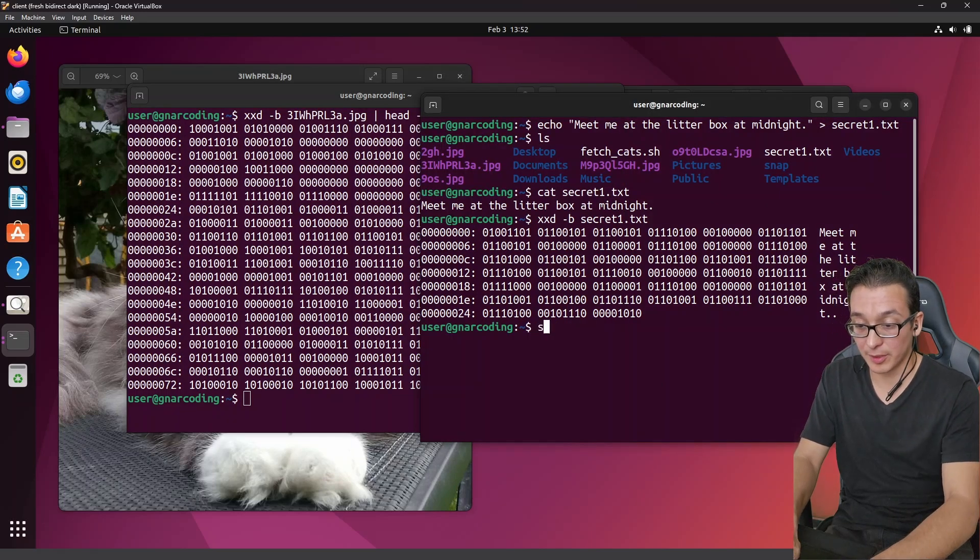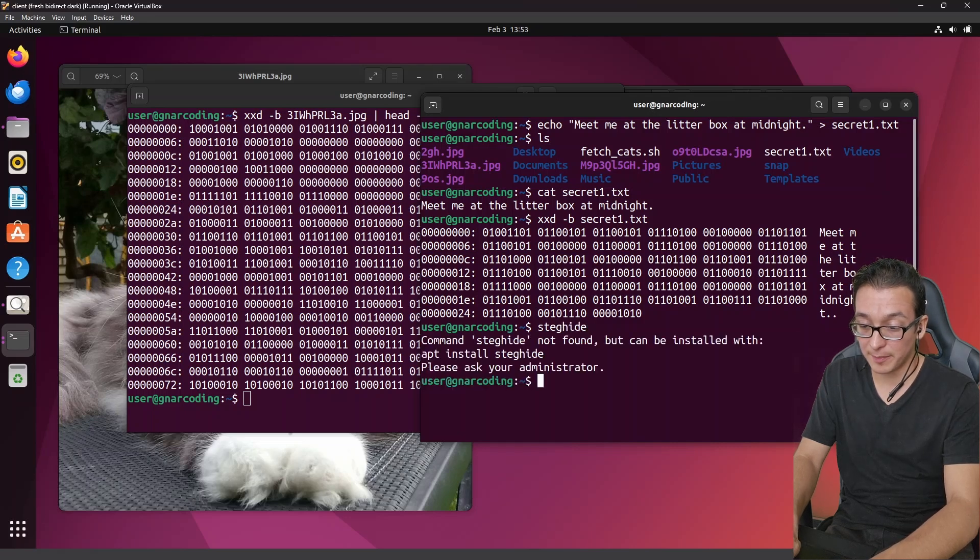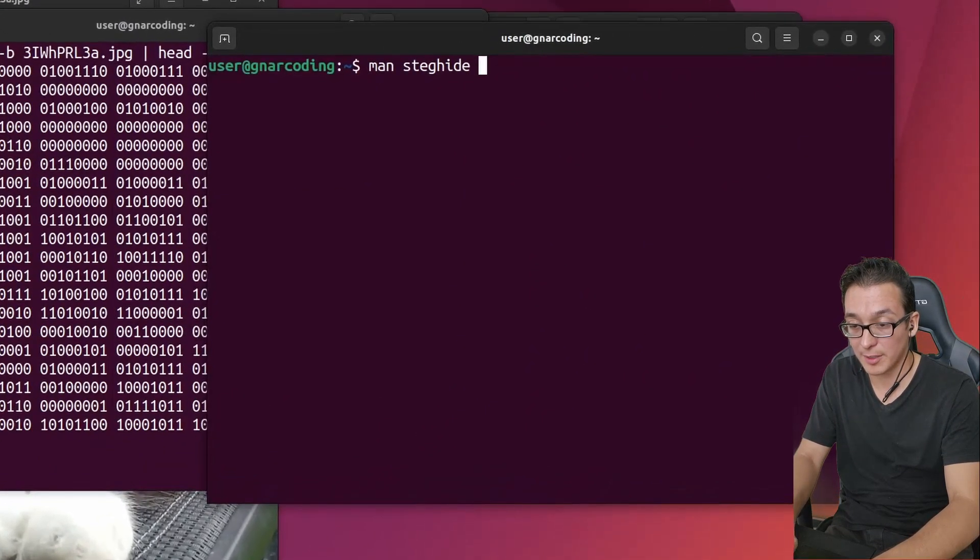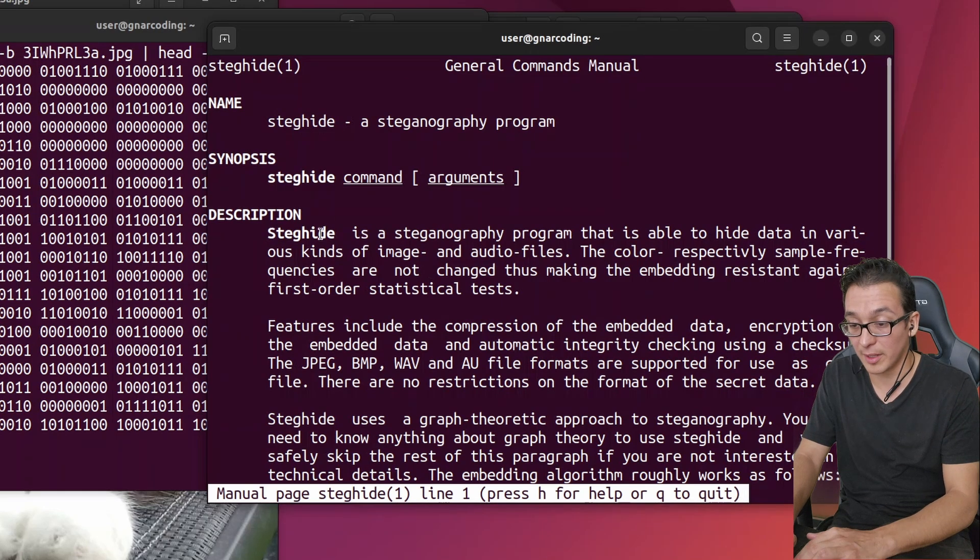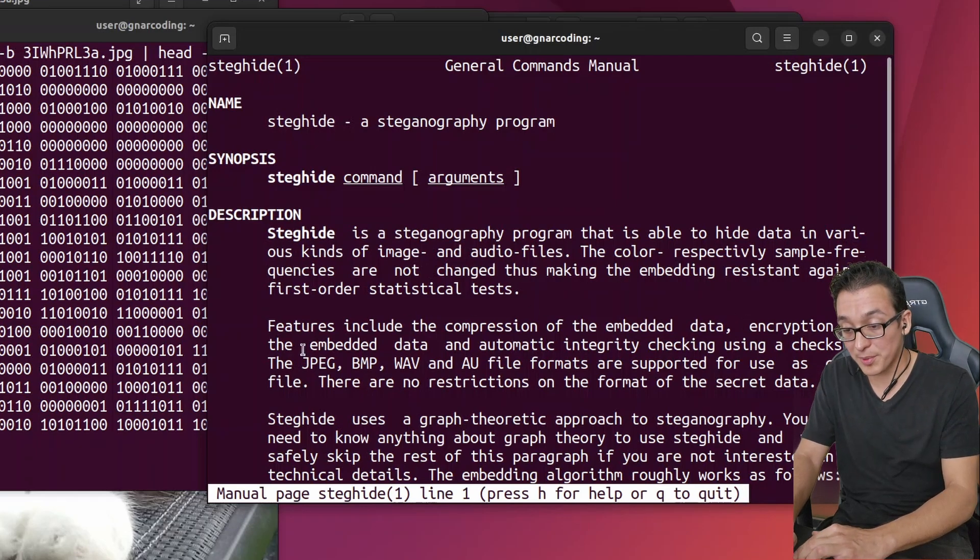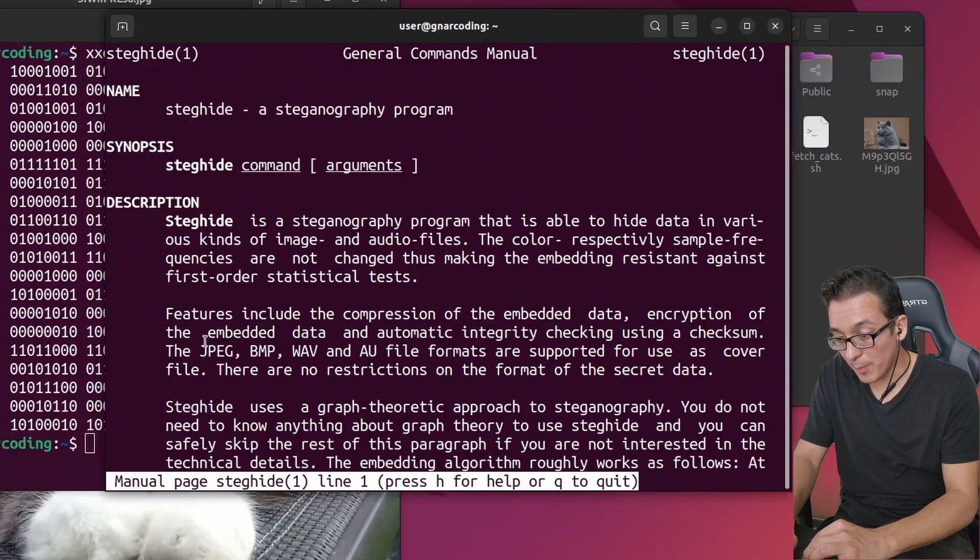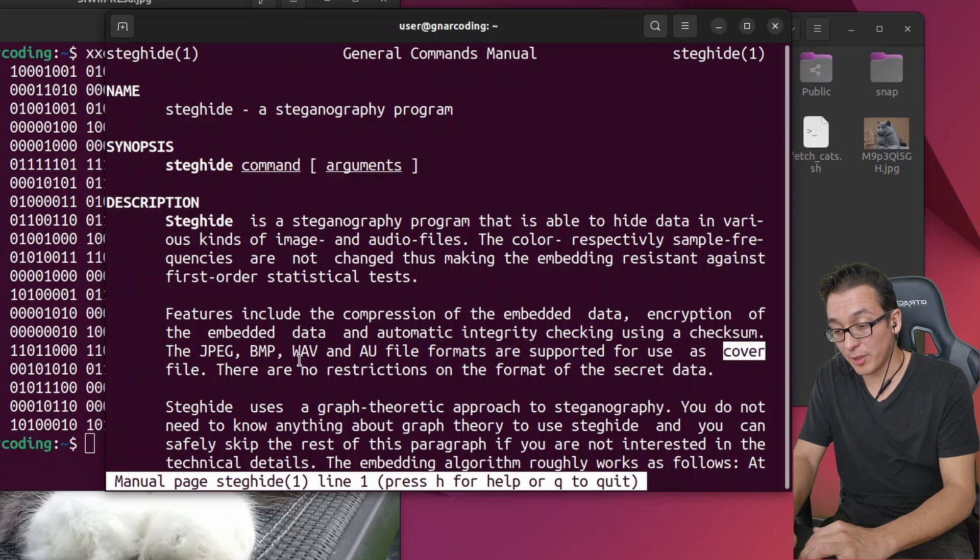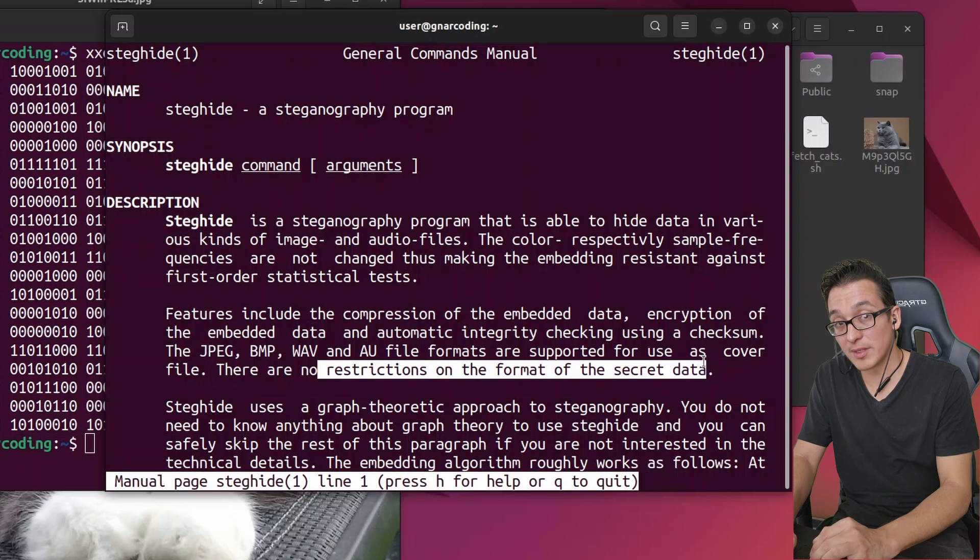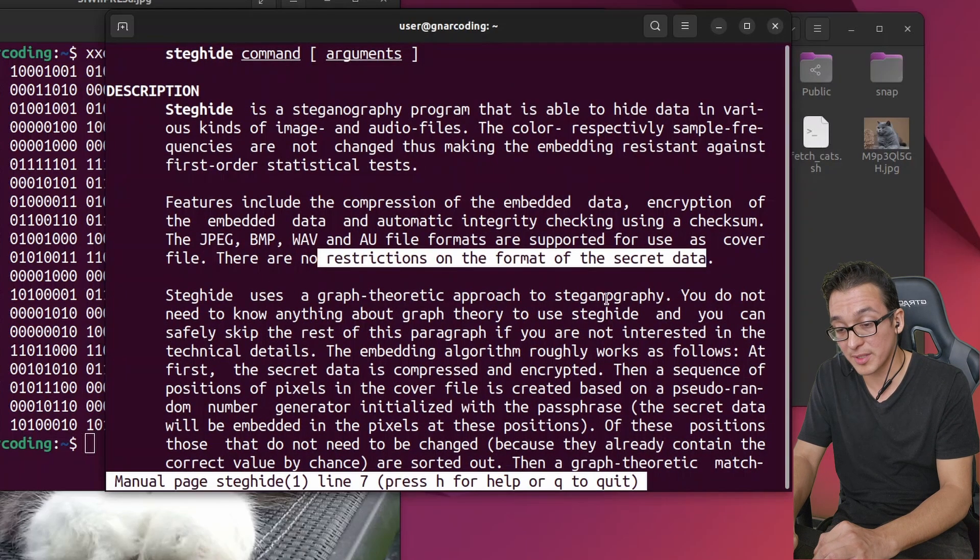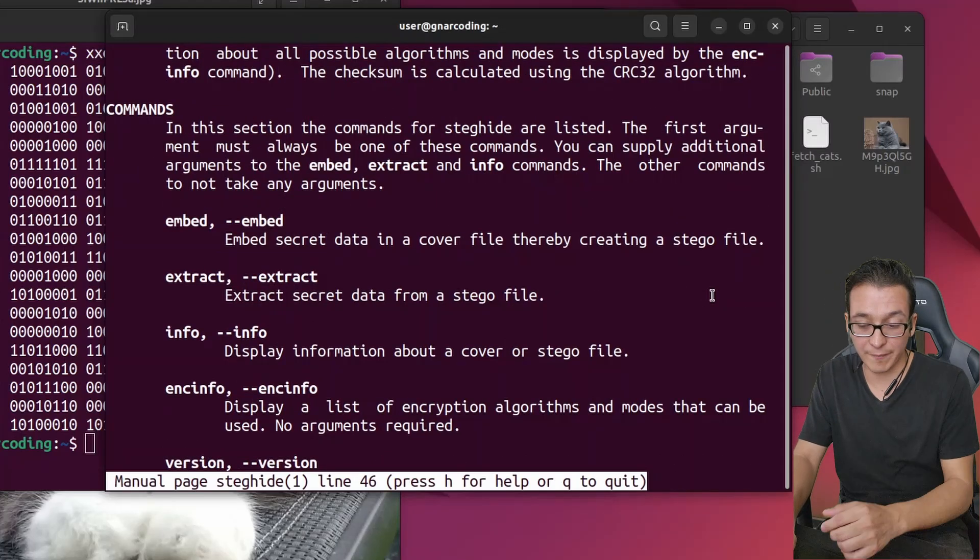So now that you understand a little bit about how that works, let's go ahead and grab our steganography tool or stego tool. This is called steghide. You probably don't have it on your computer so you can just simply do a sudo apt install steghide. Now most Linux tools have a manual that you can take a look at, so we'll just do a man on steghide and here you can see steghide is a steganography program that's able to hide data in various kinds of image and audio files. Features include compression of the embedded data, encryption of the embedded data, and integrity checking using a checksum. The JPEG, BMP, Wave, and AU file formats are supported for use as the cover file.